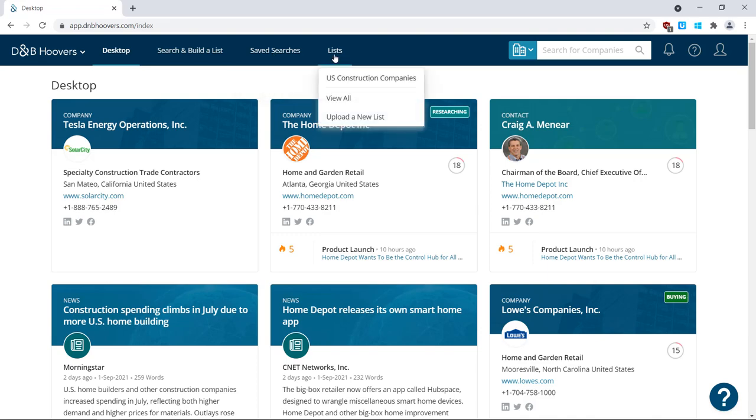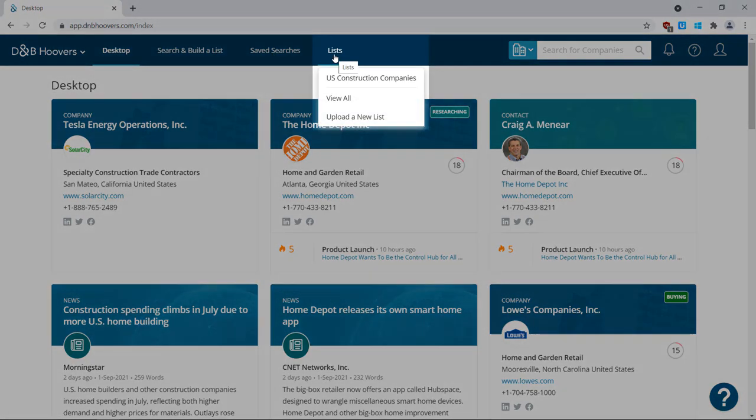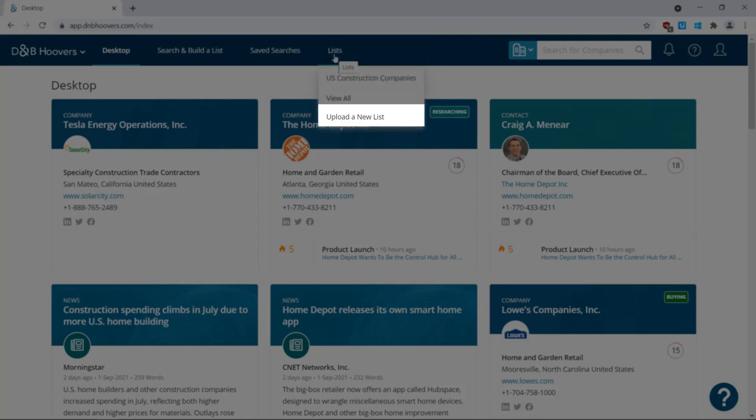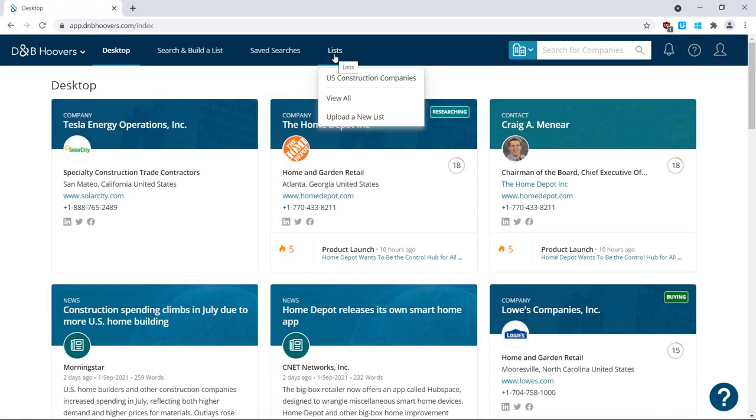And finally, last in the menu is Lists, where you can view your saved lists. You also have the ability to upload your own CSV file of companies from your book of business to a list using the Upload a new list feature.